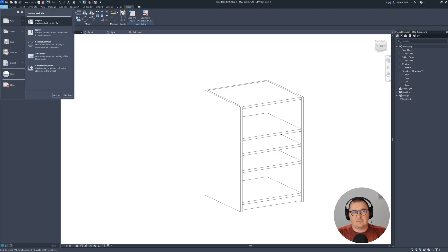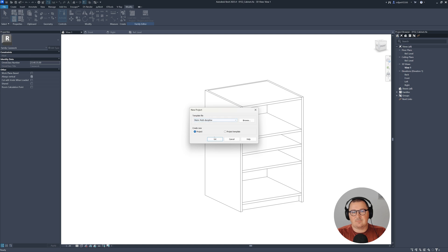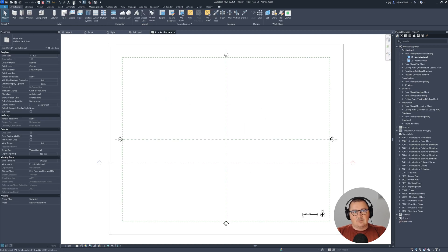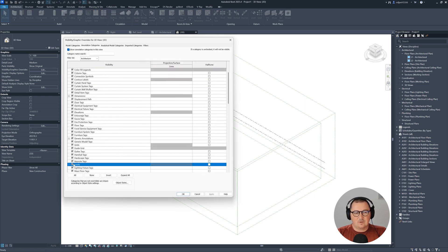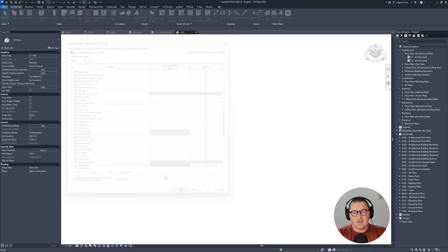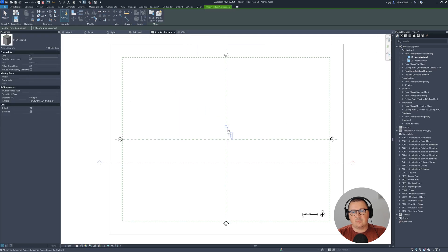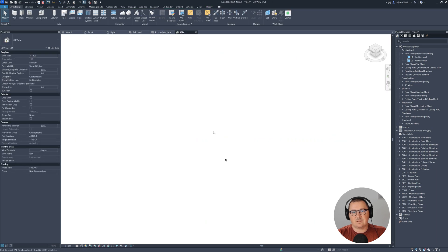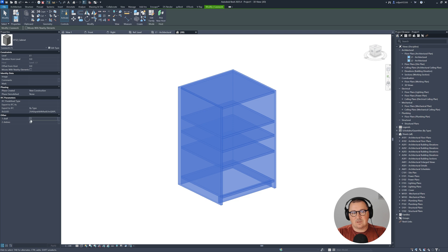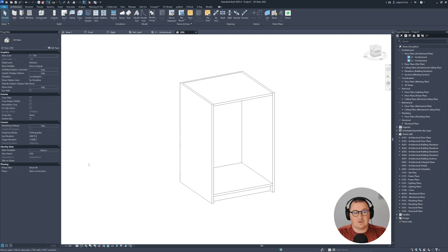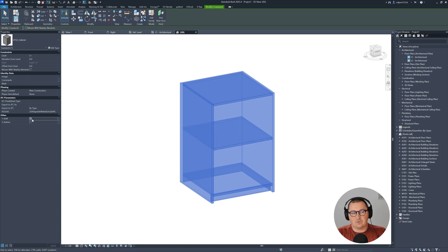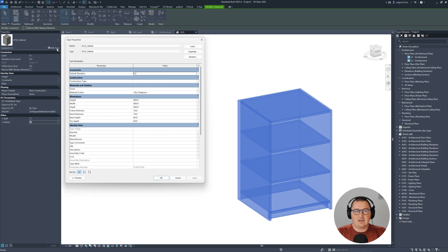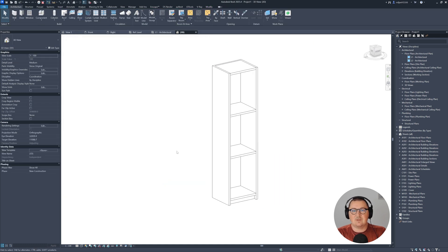Go to File and create a new project using the metric multi-discipline template from Autodesk. In the 3D view, turn off some annotation categories like levels and scope boxes, then load this family into the project. Now you can turn shelves off, have one shelf on, or two shelves on. You can set height to 1.8 meters, width 450, frame thickness 25 — everything follows and works perfectly.